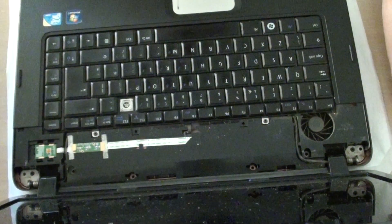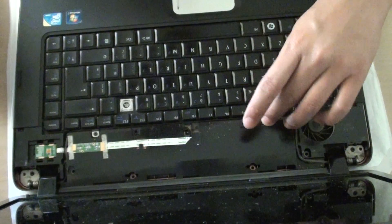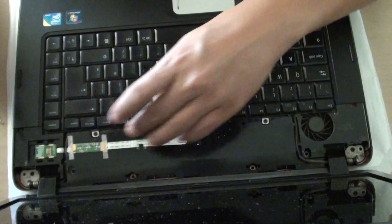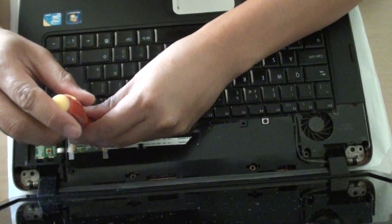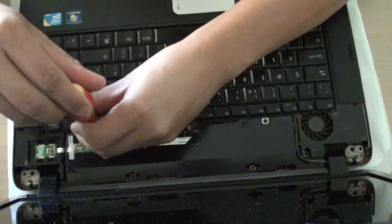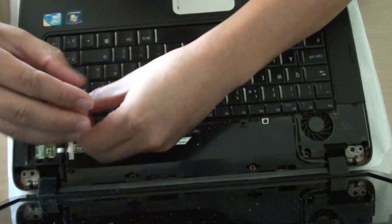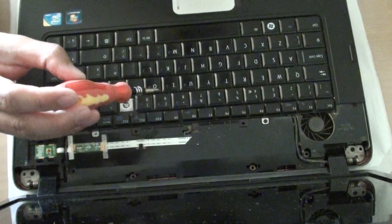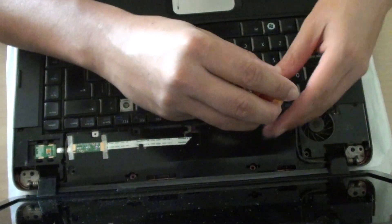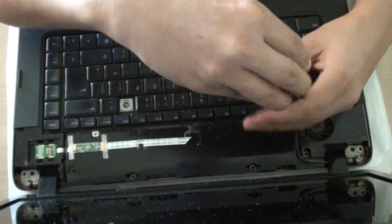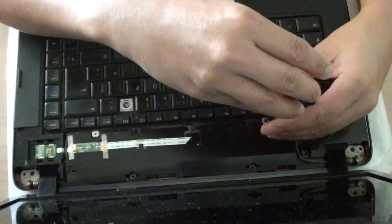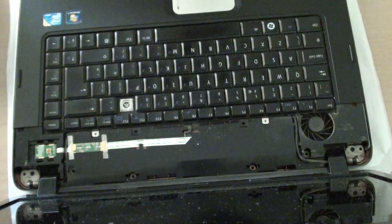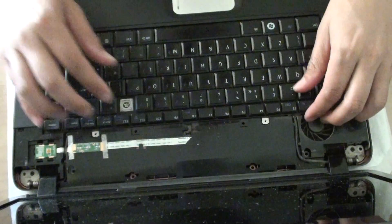And then you're going to need to take out the two screws here that hold the keyboard together. So take out the two screws.